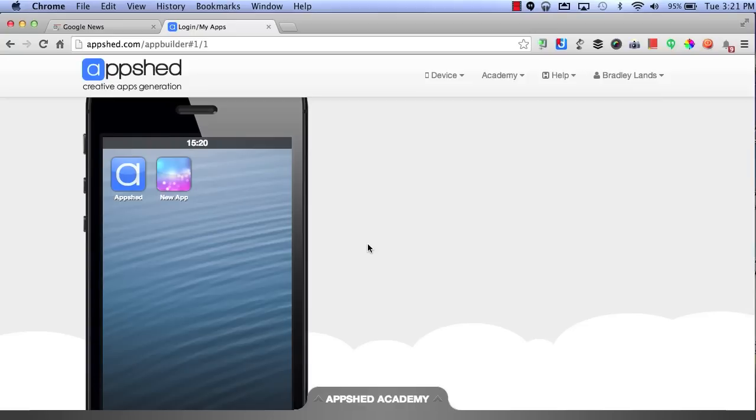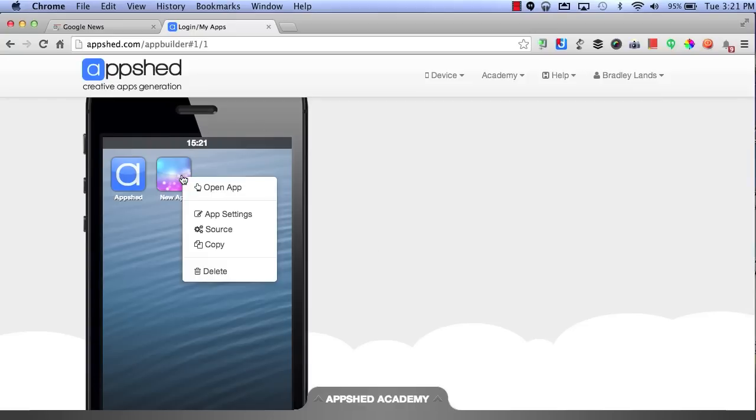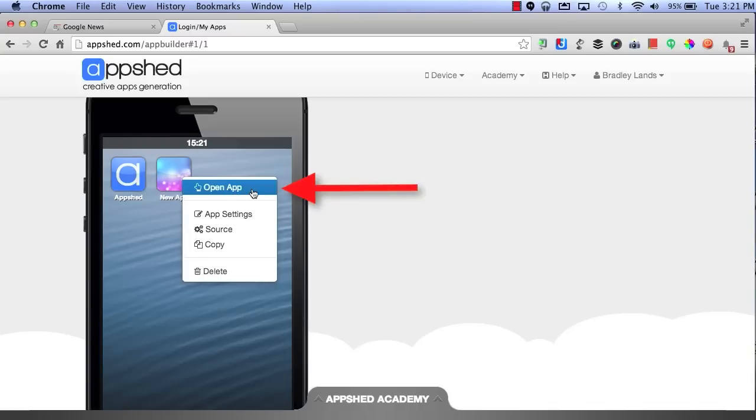If you want to select the app that you just started, you can go back, select the app, and either choose to open the app or go into your app settings.